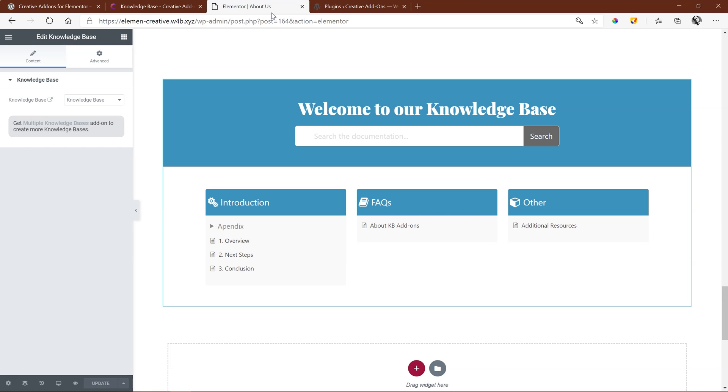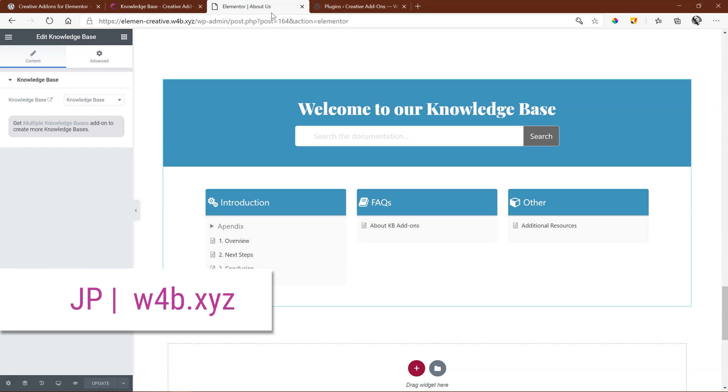Follow the link in the description below to learn more about Creative Add-ons for Elementor, as well as the Echo Knowledge Base WordPress plugin. And then from me, JP, stay safe, go well, and thanks for supporting this channel.